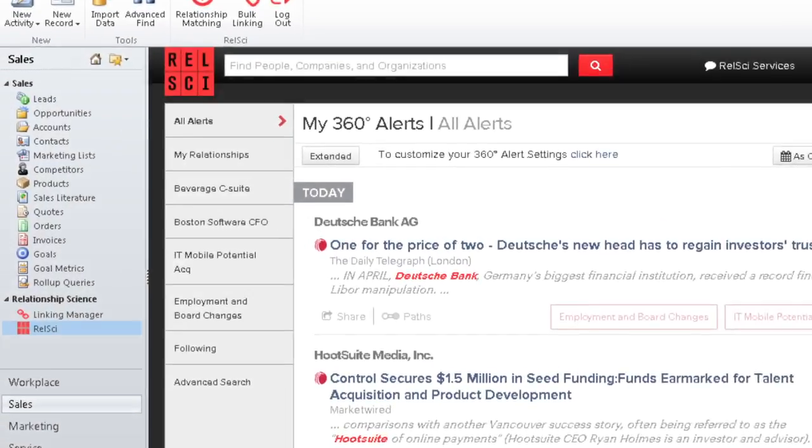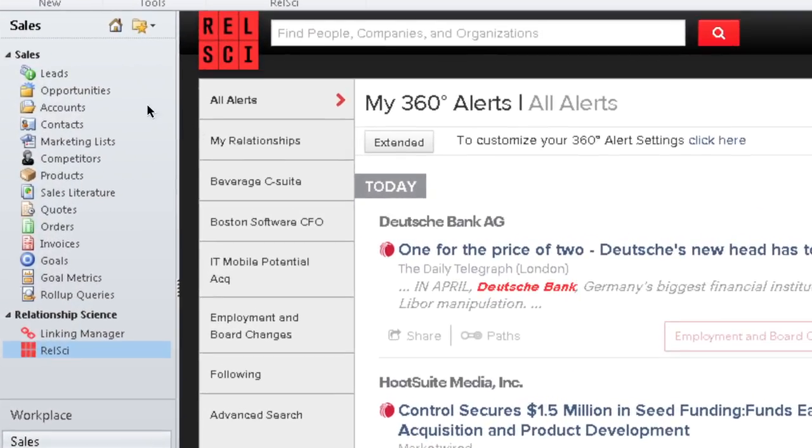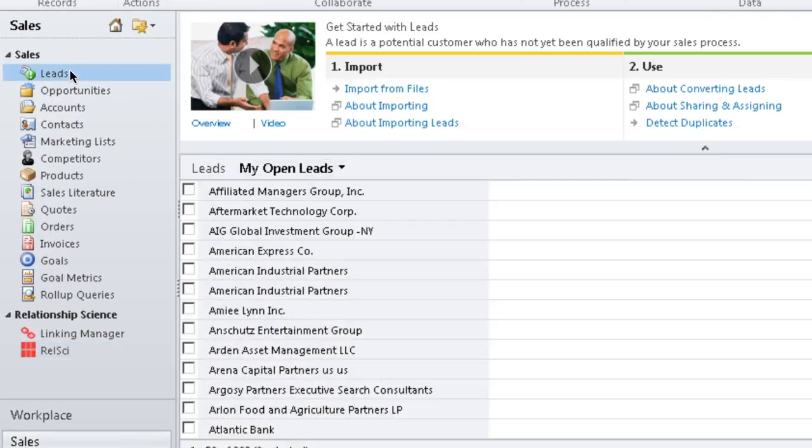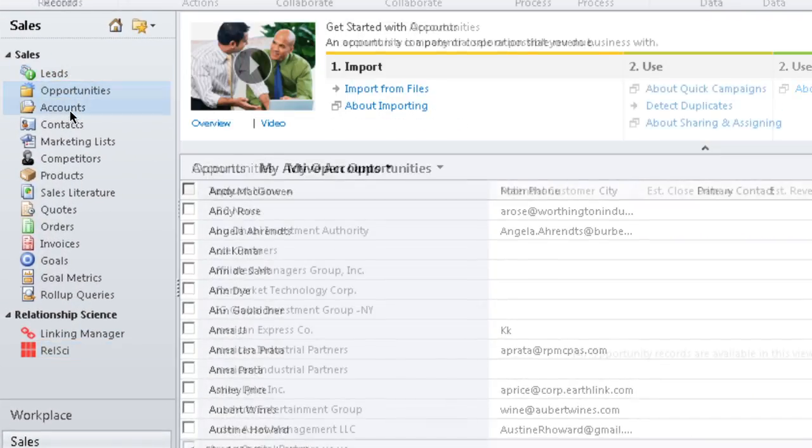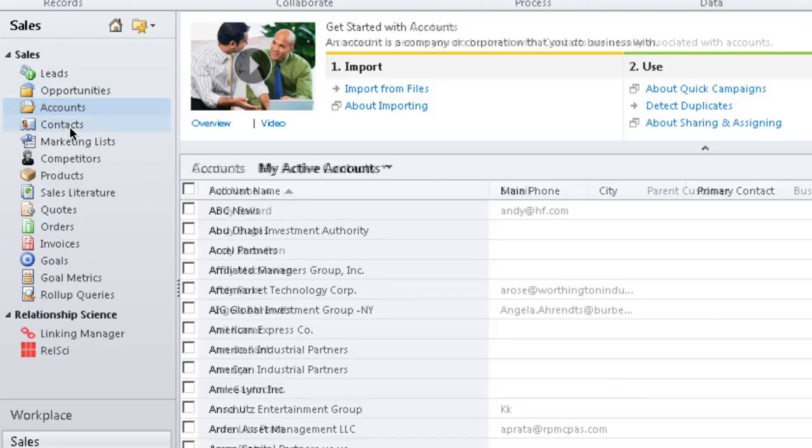Here's how it works. With Relsci from Microsoft Dynamics, every lead, opportunity, account, and contact comes to life.